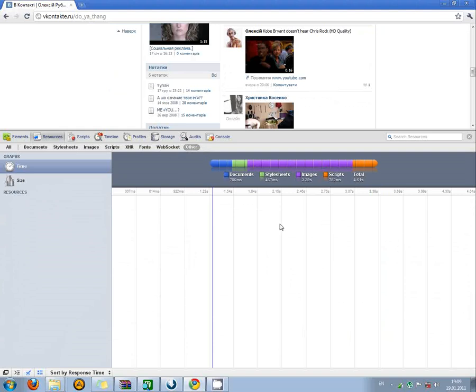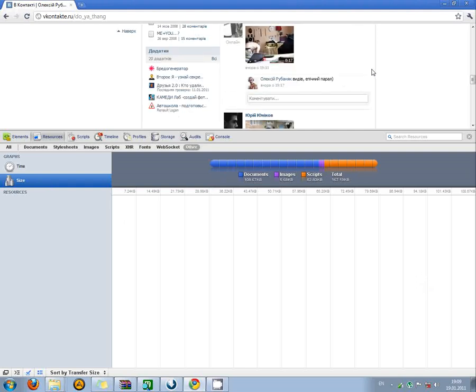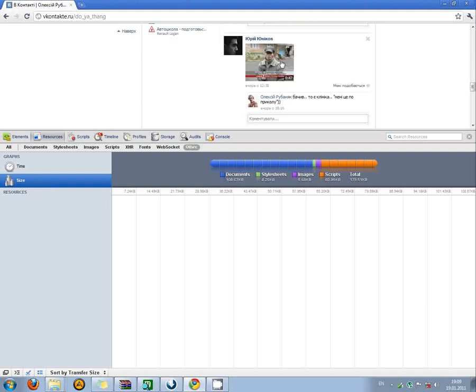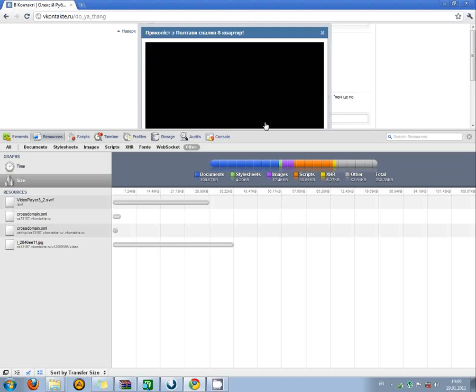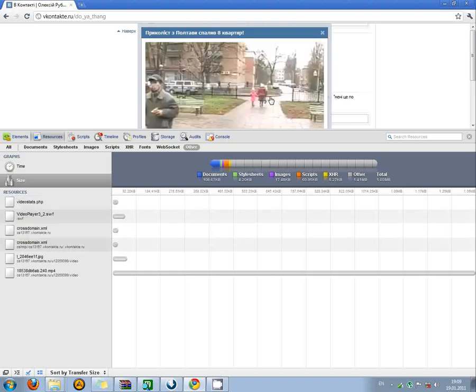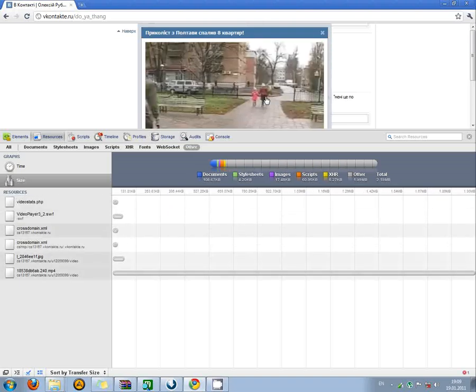And here we can press Size to see the biggest file. And we open the video again, play, and now we can stop that and close.